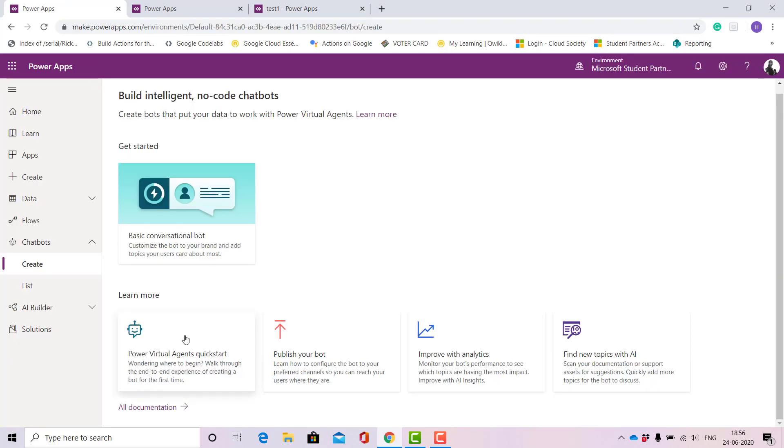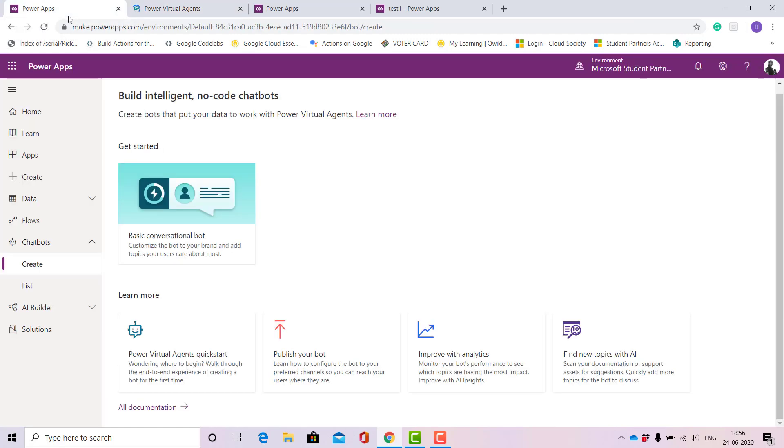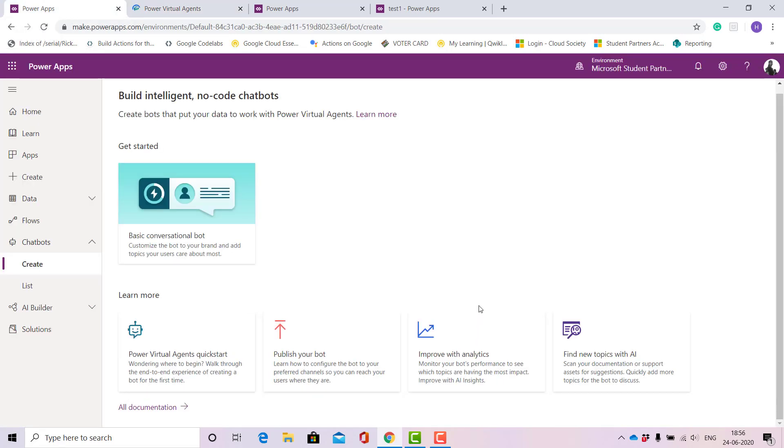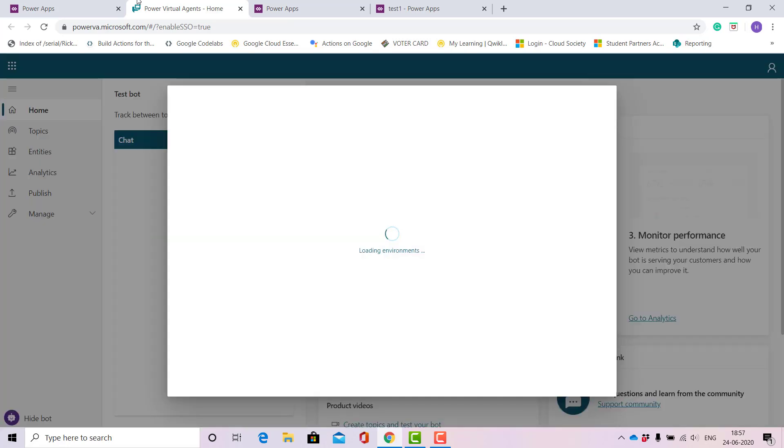Let's quickly go ahead. We want to build basic conversational bots. Some of the major steps include: first we have to create the bot, then publish it, and depending on our bot's performance we can improve our analytics. You can also find new topics with AI. Power Virtual Agents all depends upon our business pattern and the type of business we want to create our bot for.